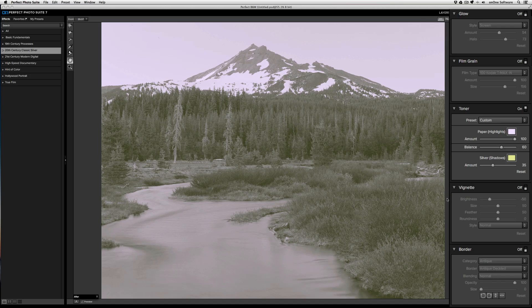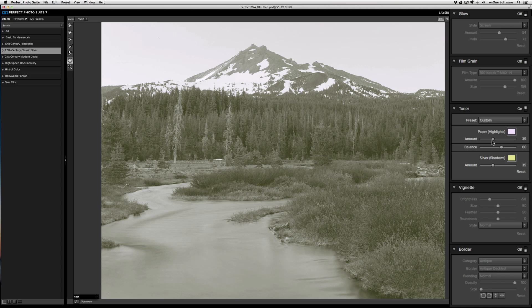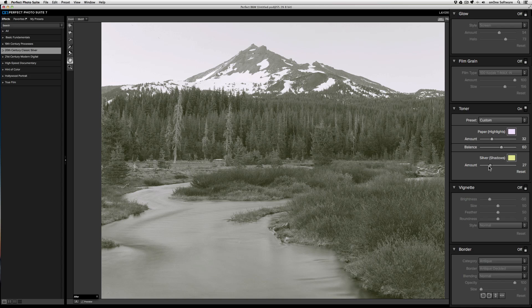I can also control how strong each of the colors in the highlights and shadows are using the amount sliders. If I want less of a blue appearance in the highlights, I can bring that down. I can do the same thing for the shadows.